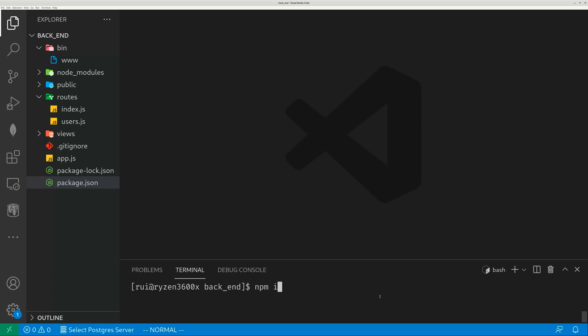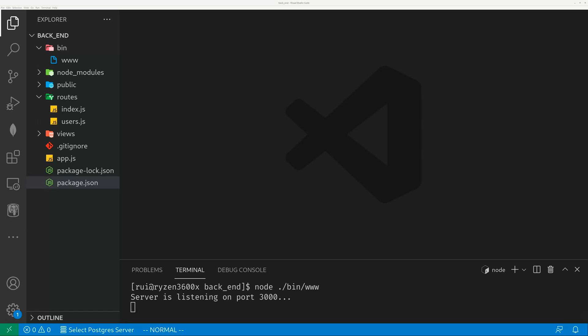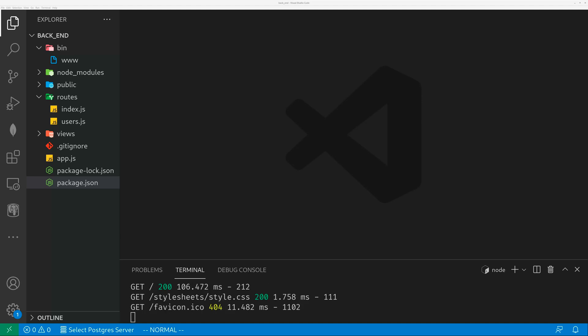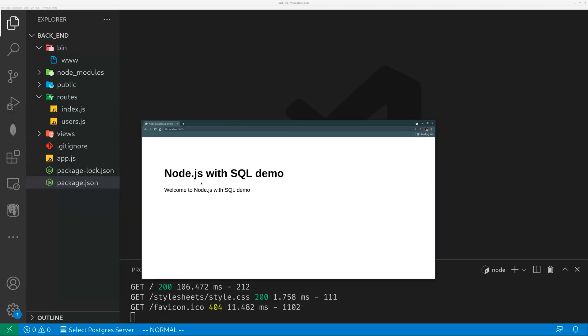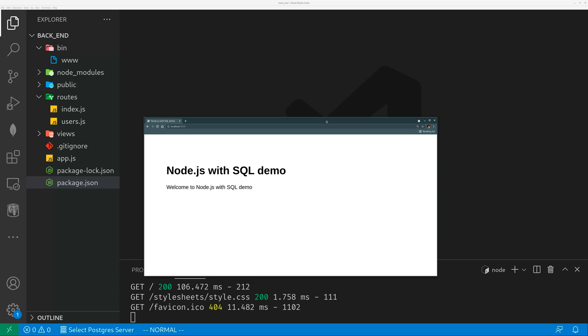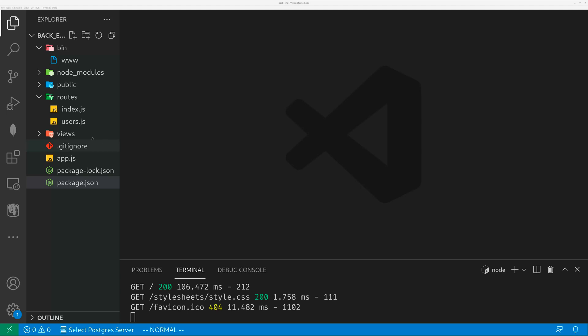After installing these packages, you should be able to run the server. Server is listening on port 3000. If you launch your browser and navigate to localhost port 3000, you should be able to see the server right away. Node.js with SQL demo — 'Welcome to Node.js with SQL demo.' It is quite informative, and you can write whatever stuff you want.